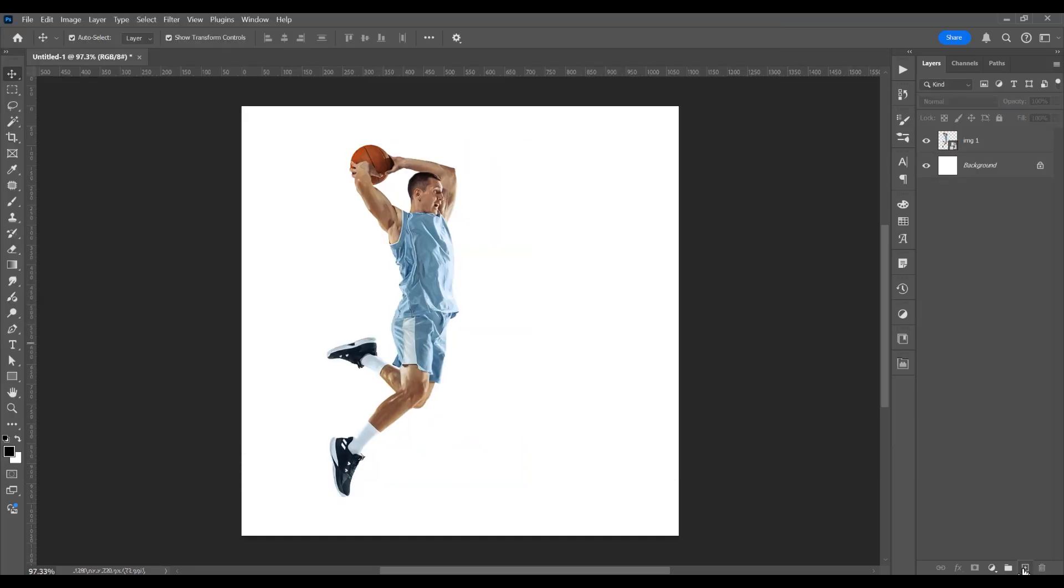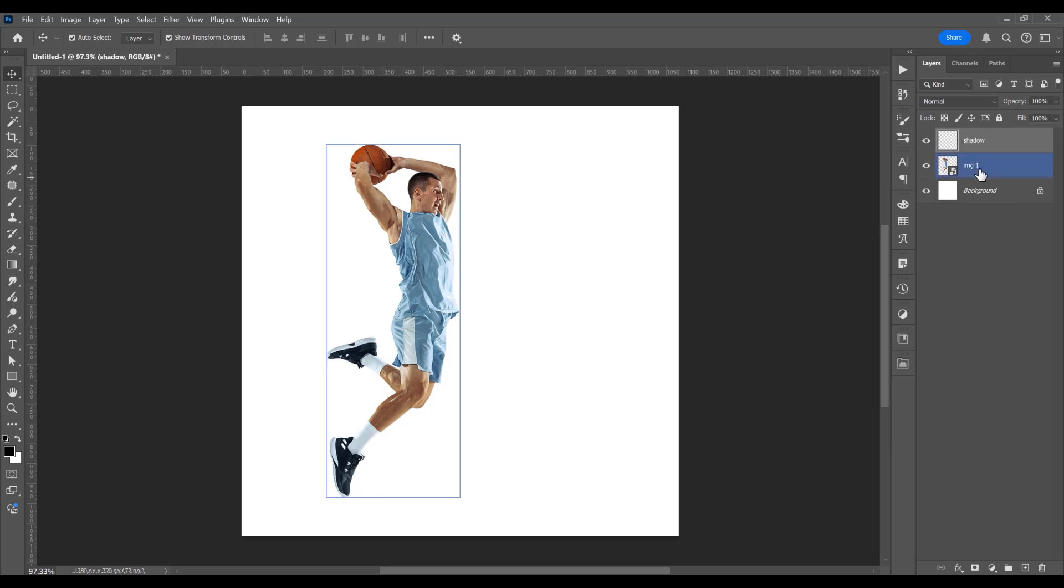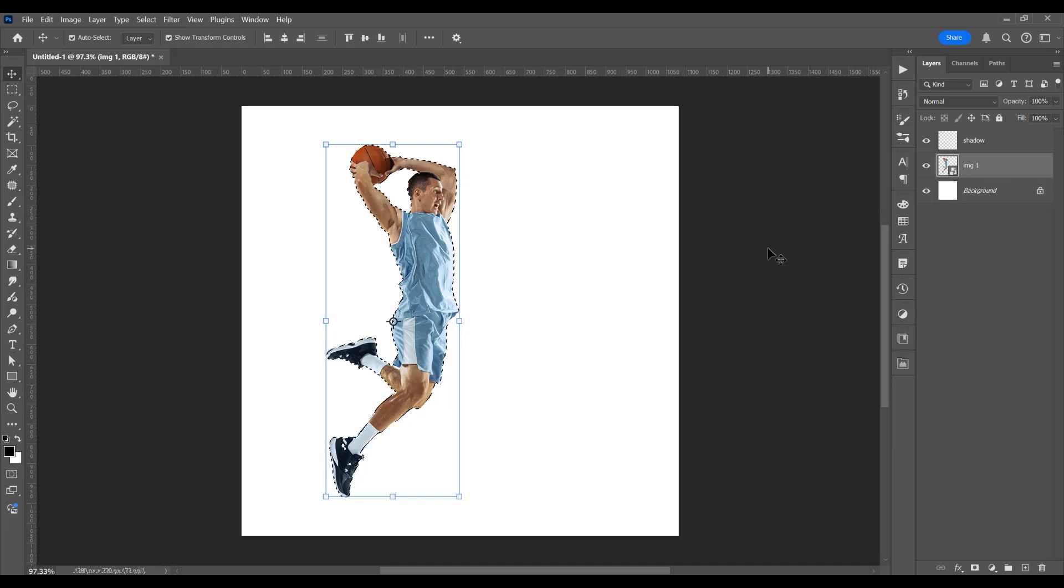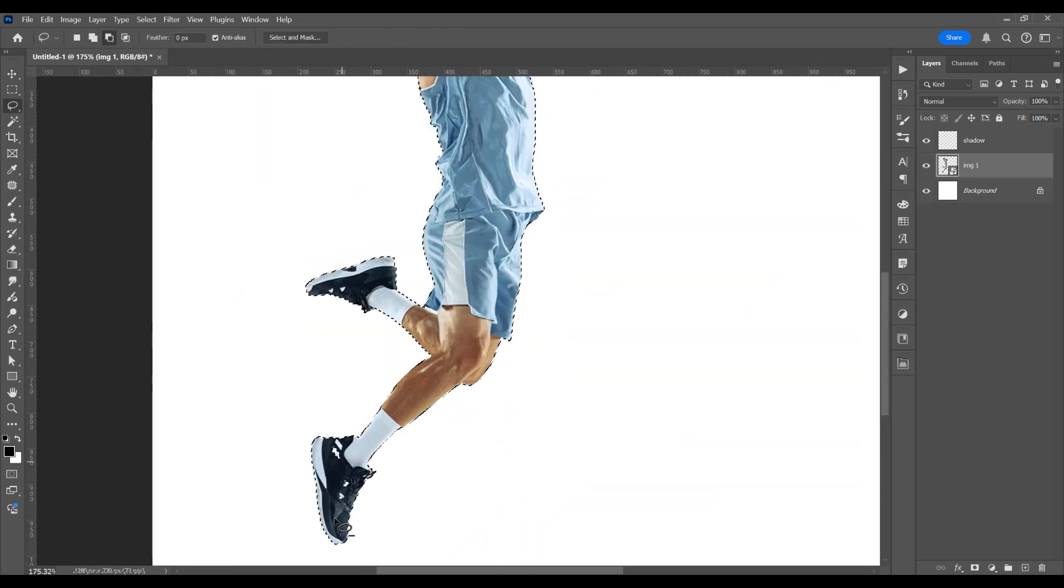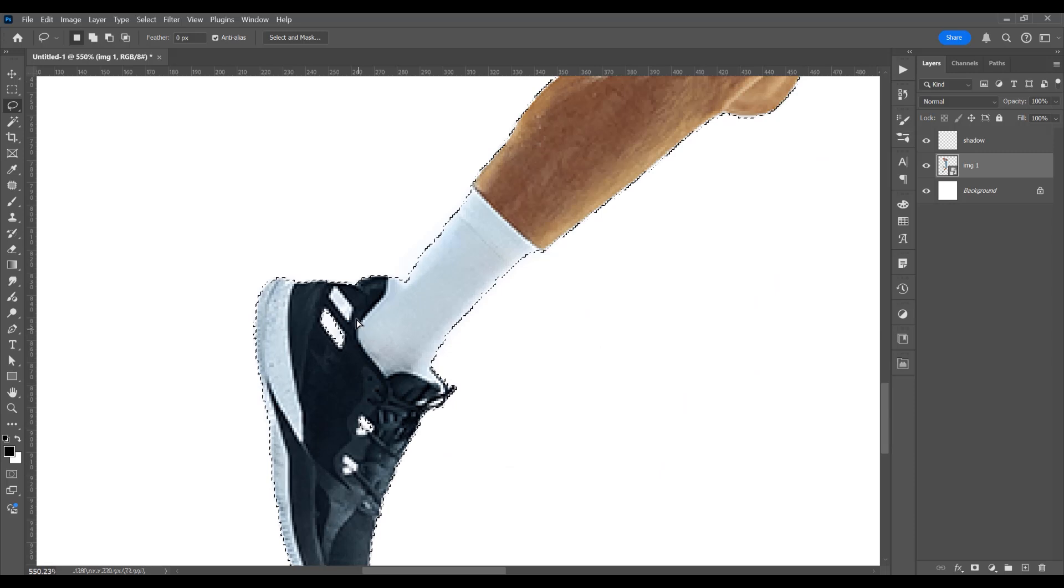Now click on this icon to create a new layer, and this will be a shadow. With this image selected, press Ctrl or Command and click on this icon to create the selection from this image. Let's adjust the selection a little.